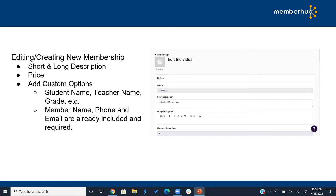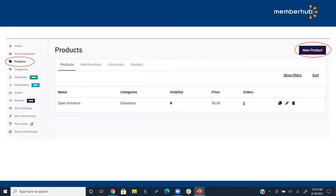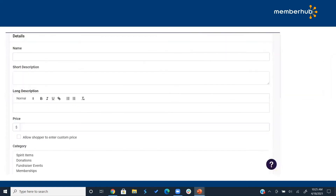You can add custom options such as student name, teacher name, grade, and so forth — any information you want to track memberships by. Every membership requires a member name, phone, and email. For a student membership, you can sell it by just name — phone and email are not required. Every other membership requires either a phone or an email.